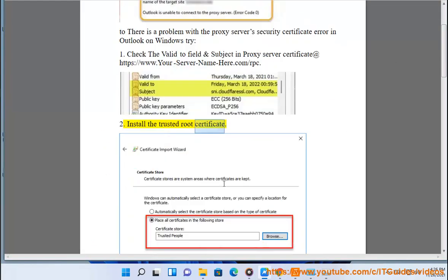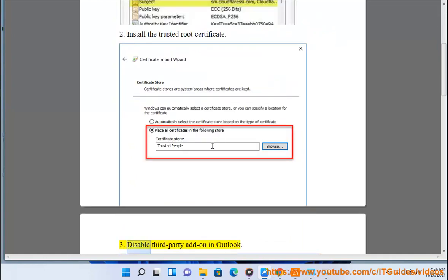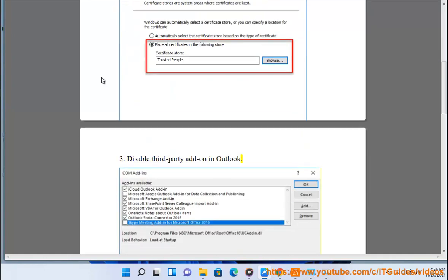2. Install the trusted root certificate. 3. Disable third-party add-ons in Outlook.